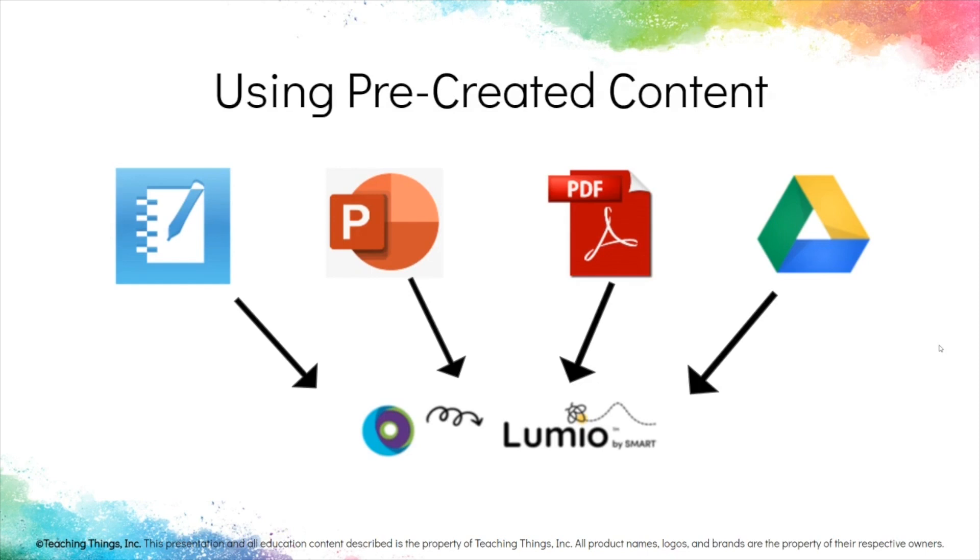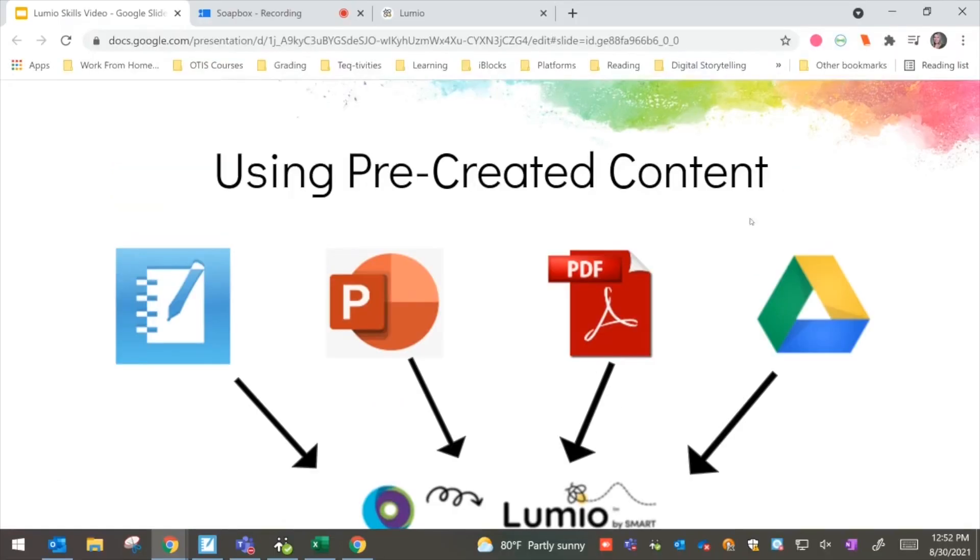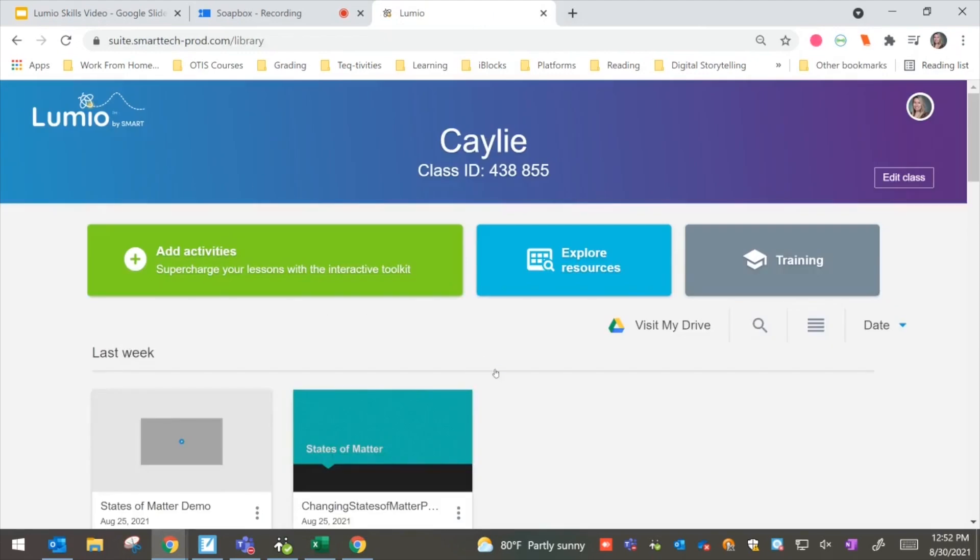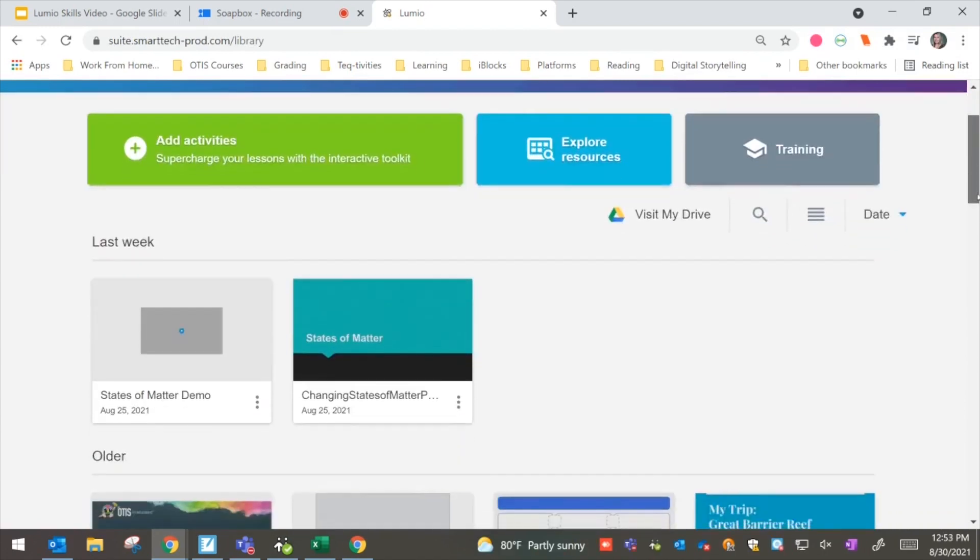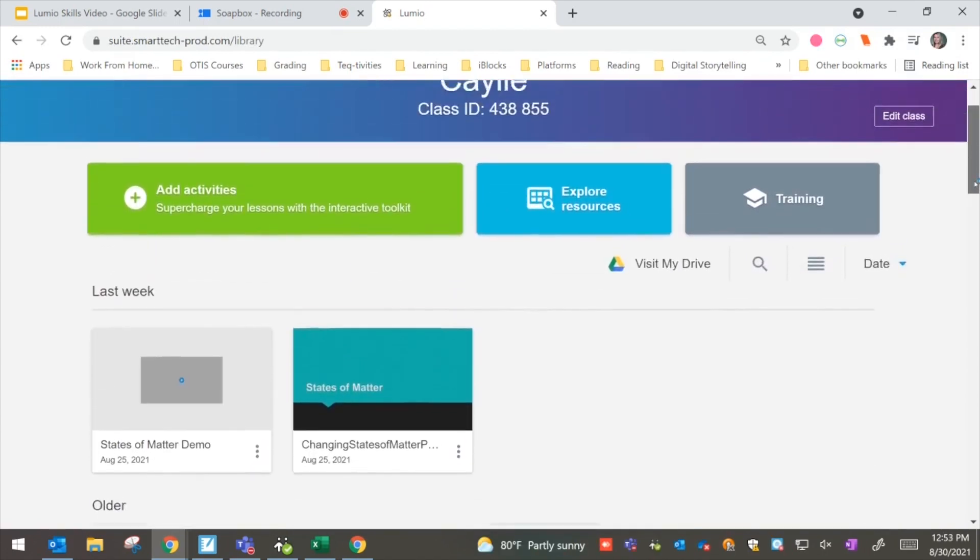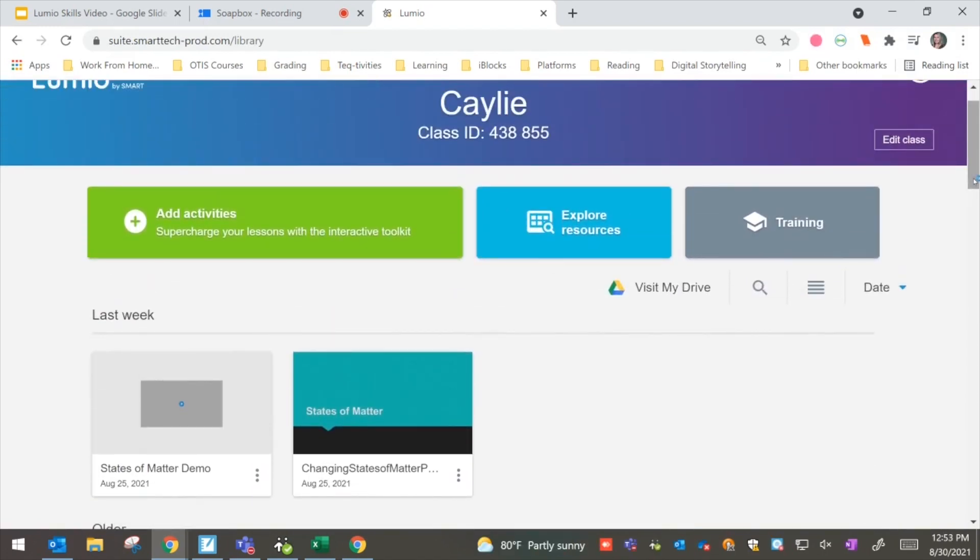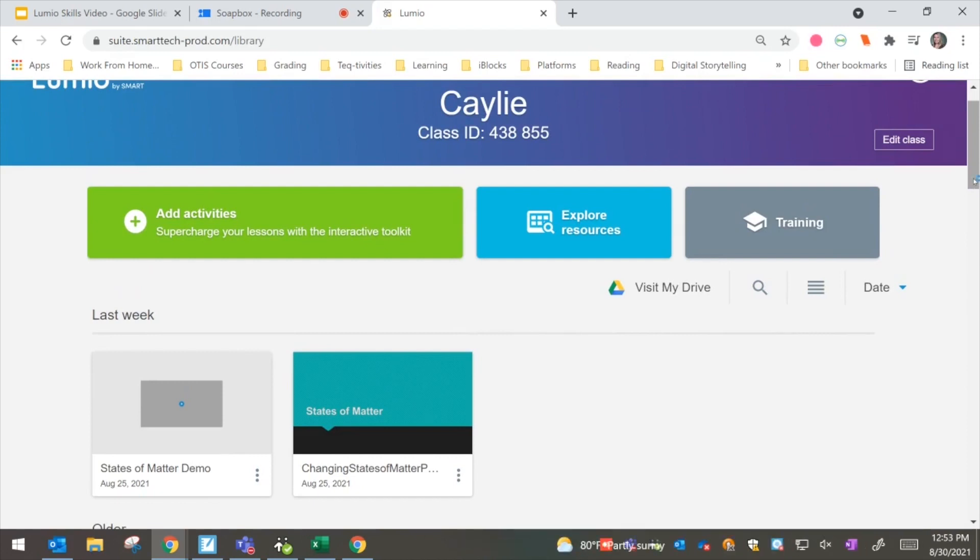So what I want to do right now is head into our Lumio. So here I have it, I'm logged into Lumio, and this is our dashboard. Now we do see some lessons that I've already created down here, but what I want to focus on is that green box with the plus sign where we can add in activities.